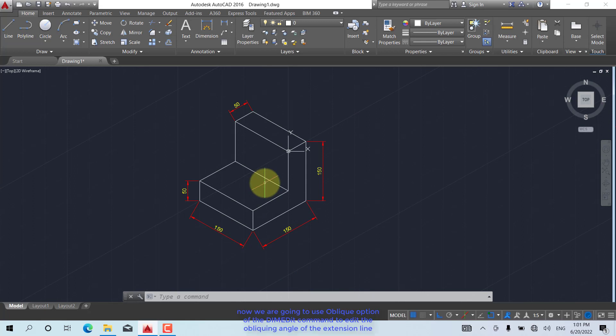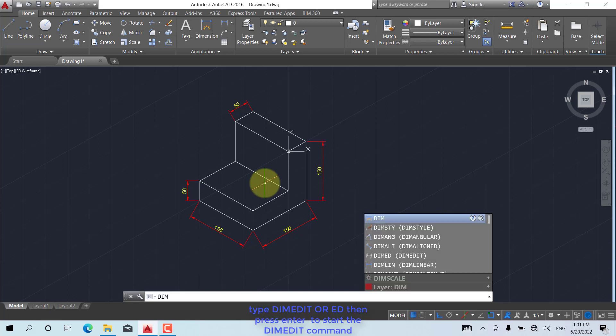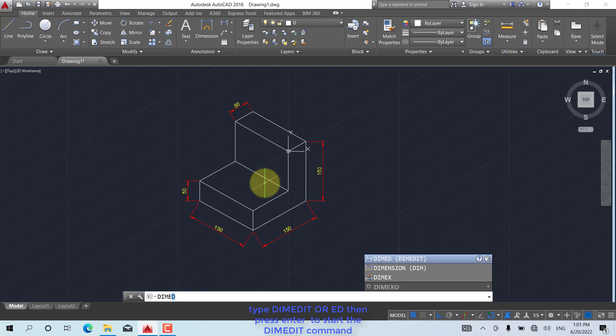Now we are going to use the oblique option of the DIMEDIT command to edit the obliquing angle of the extension lines. Type DIMEDIT or ED, then press Enter to start the DIMEDIT command.